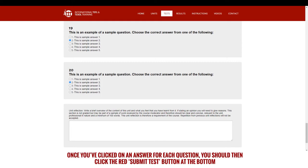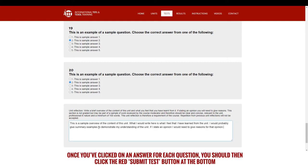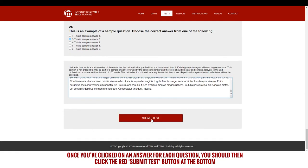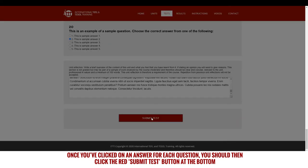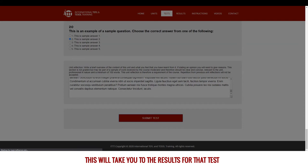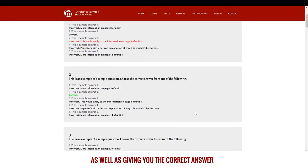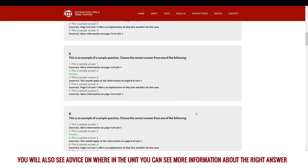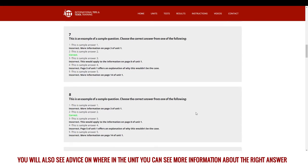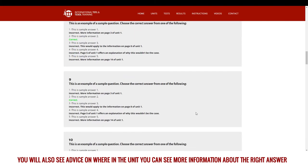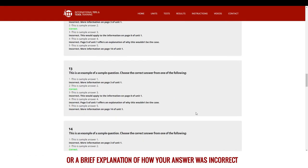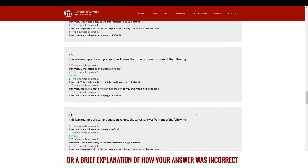Once you've clicked on an answer for each question, you should then click the red submit test button at the bottom. This will take you to the results for that test. As well as giving you the correct answer, you will also see advice on where in the unit you can see more information about the right answer, or a brief explanation of how your answer was incorrect.